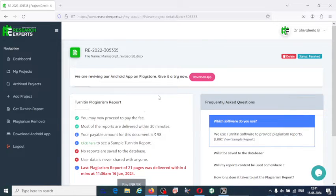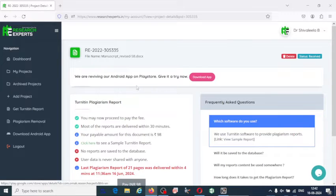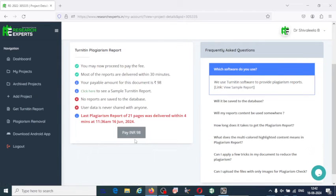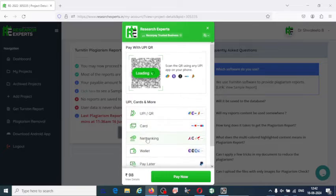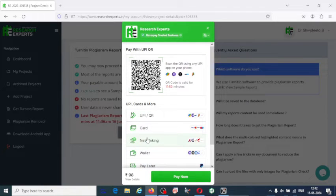You may now proceed to pay the fee. We are also reviewing our Android app. Pay the amount shown — as I said, the number of pages determines how much you pay. It is 98 rupees. I am going to pay by scanning the QR code. You can choose different options for online payment. I am paying with PhonePe. I have paid the amount.